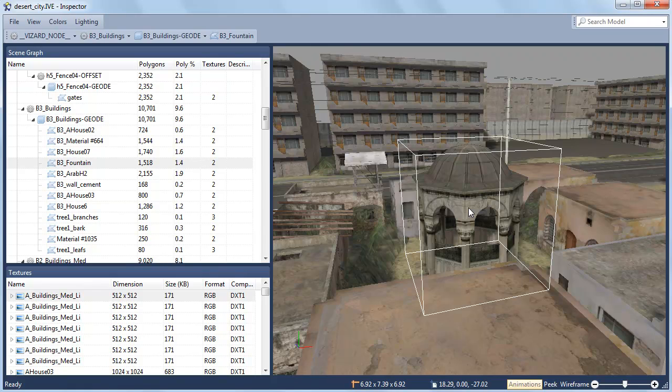Once you've identified the subpart you want to manipulate, use the node3d.getchild command to get a handle to it in your script.